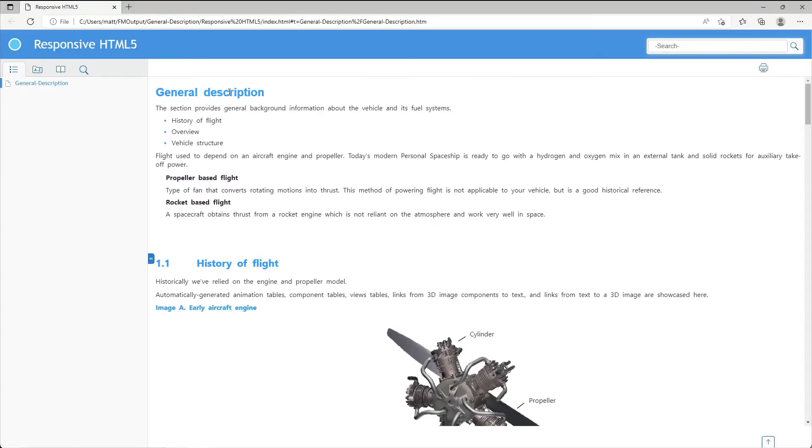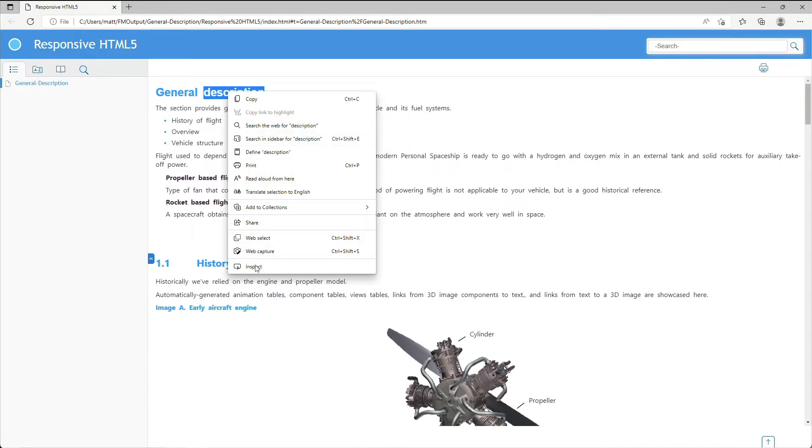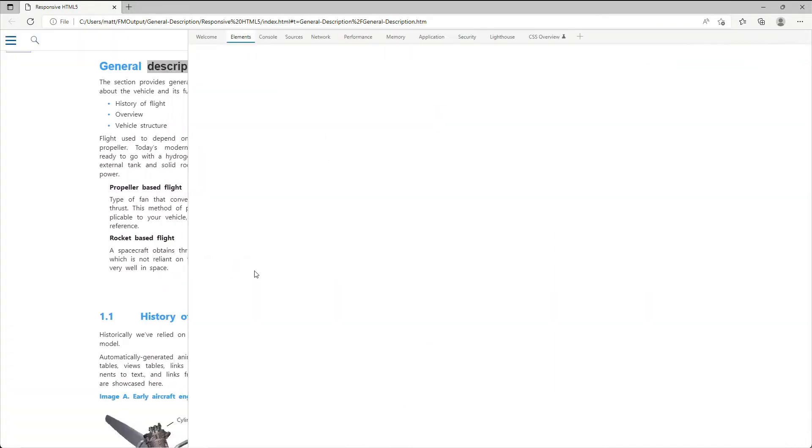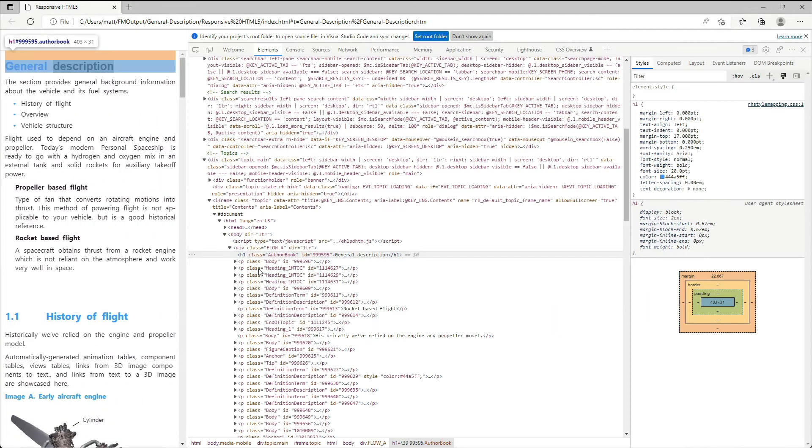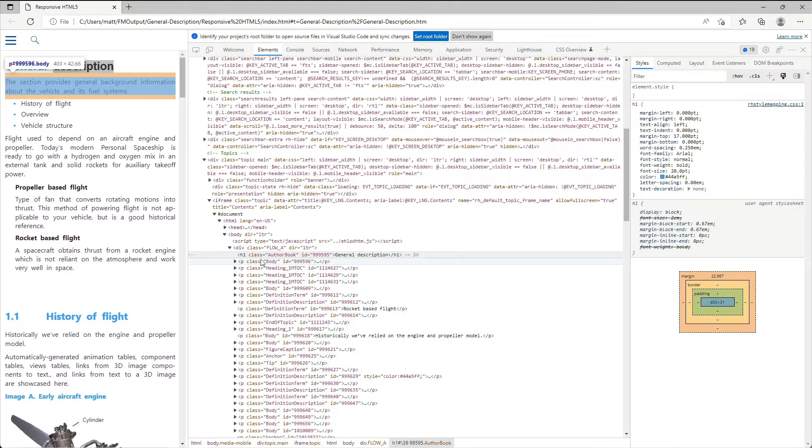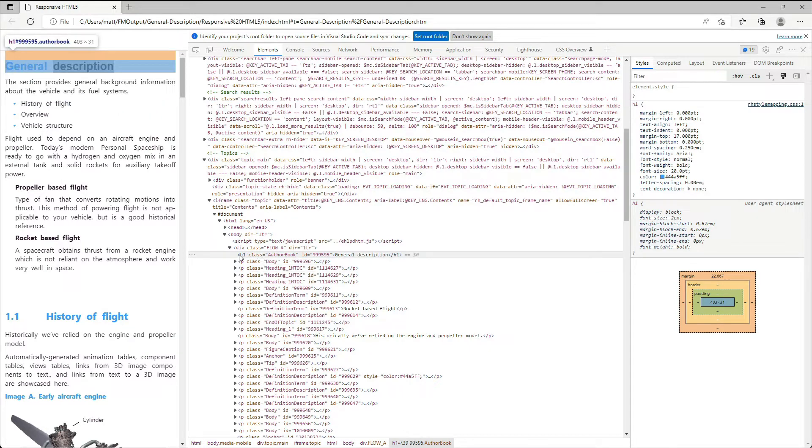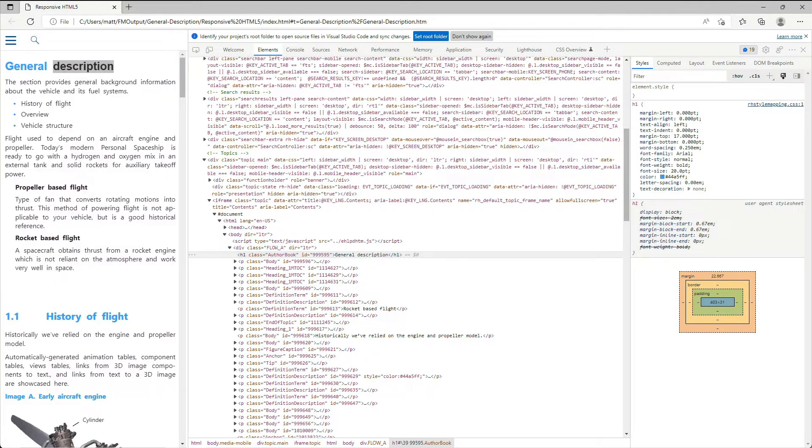Using the Inspect feature in Chrome, I can see that this heading, the chapter title, has been converted to an H1 element exactly as I asked inside the conversion setup.